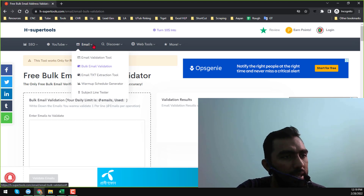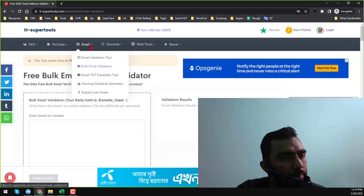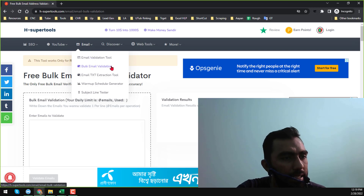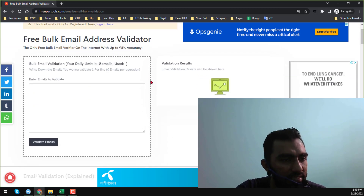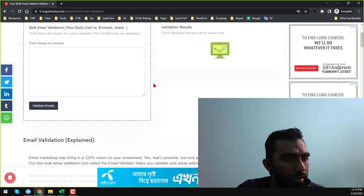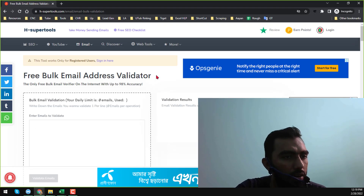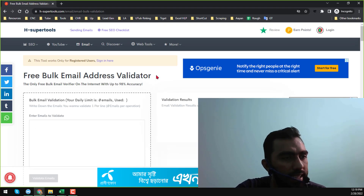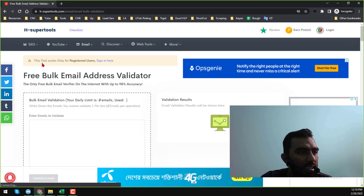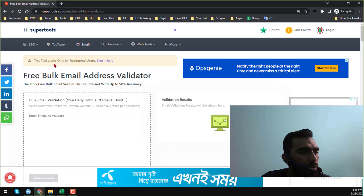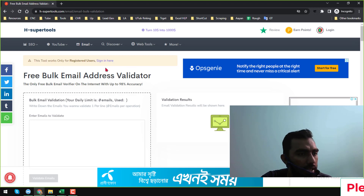On the email drop-down menu, click on 'Bulk Email Validation' and you will find this interface. When you open that web link, you will find that this tool works only for registered users, which means you have to create an account on it.